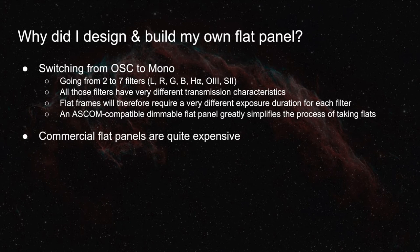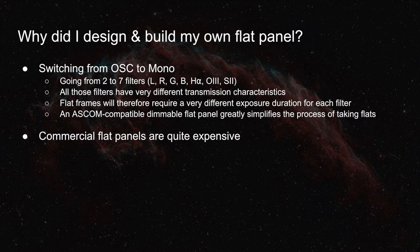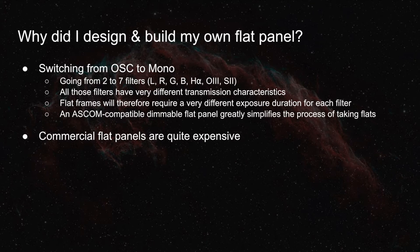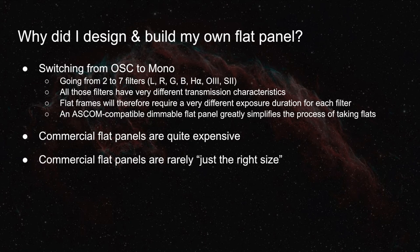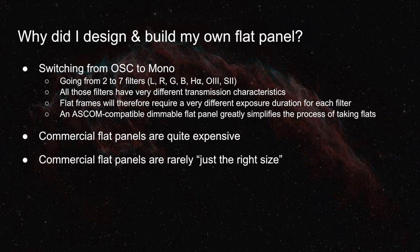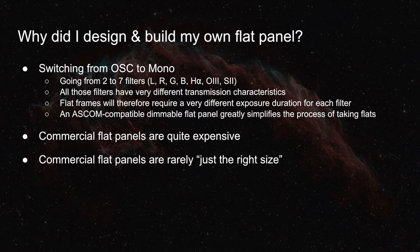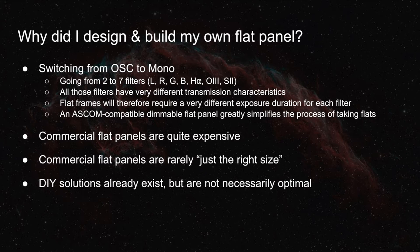Of course, there are commercial flat panels available out there, but they can be quite expensive, and they're never quite the right size. They're always a little bit too big for what you need, because only limited sizes are made.